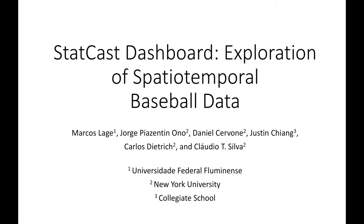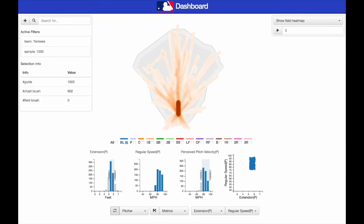StatCast Dashboard is a system that enables the visual analysis of baseball data and the identification of trends in game collections. The tool is composed of three core components: Keywords Manager, Statistics Viewer, and Gameplay Viewer.